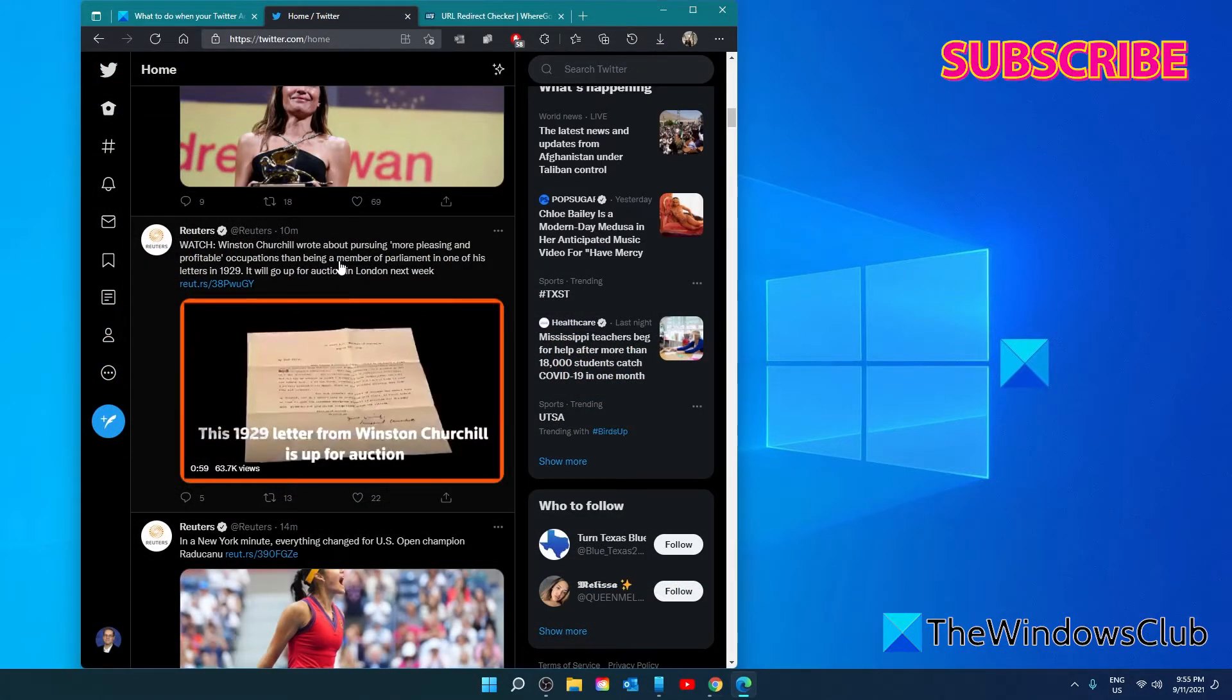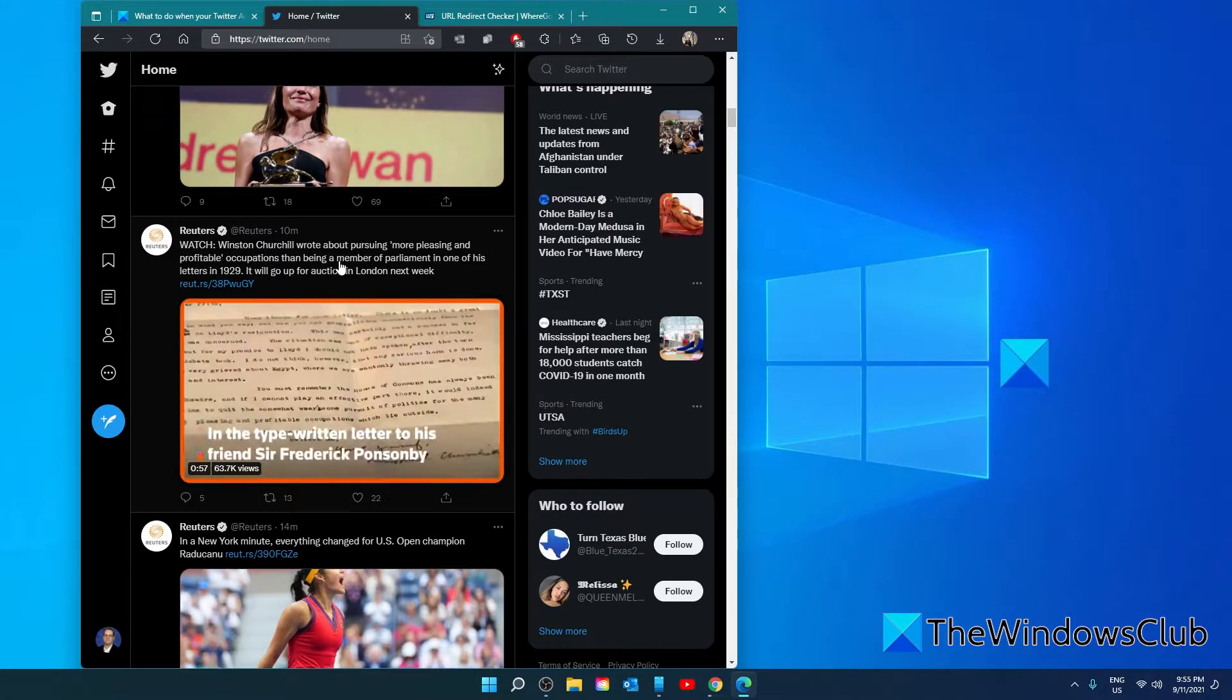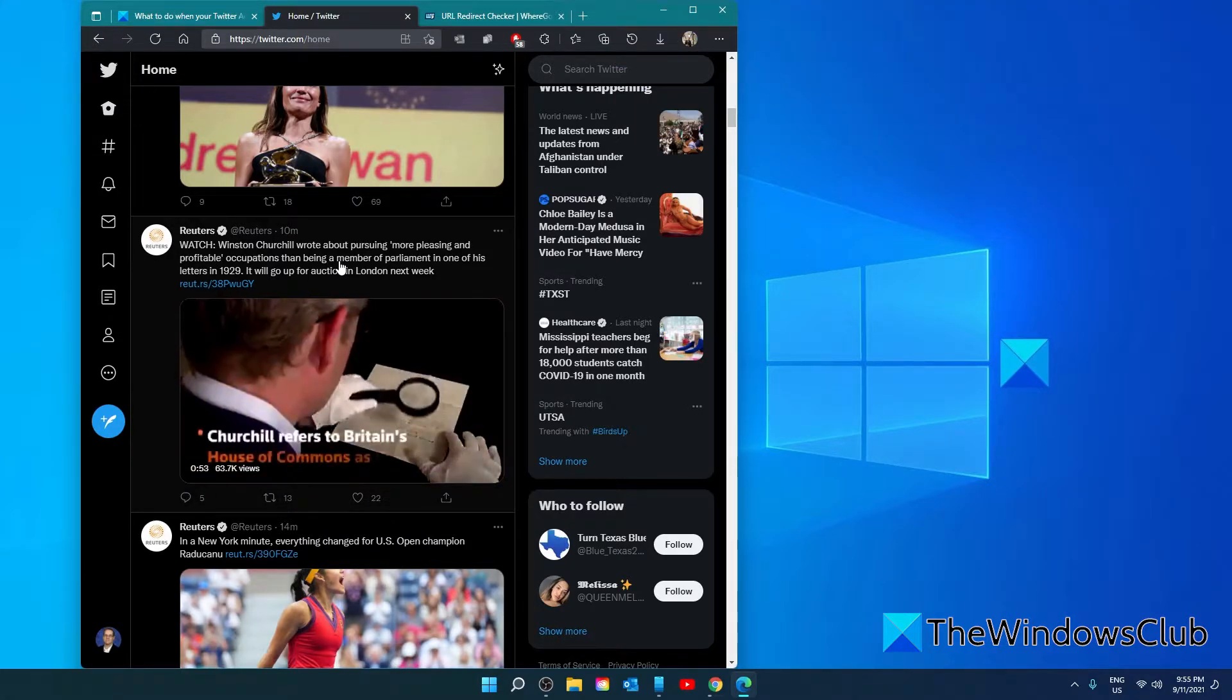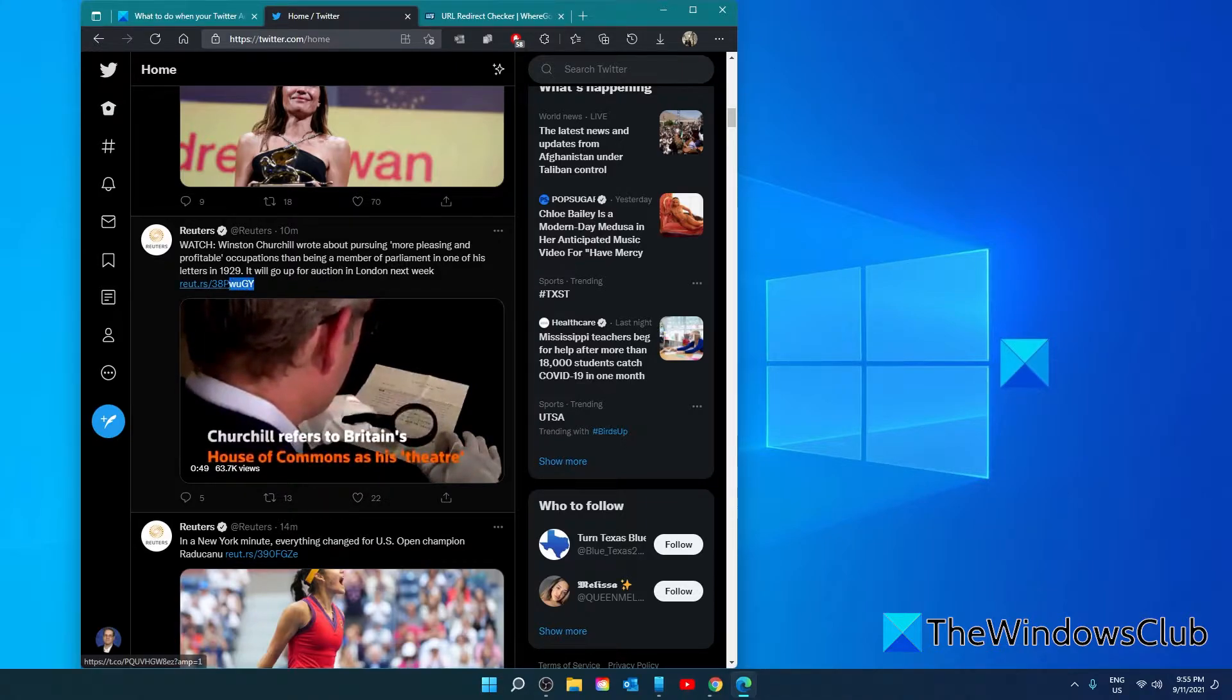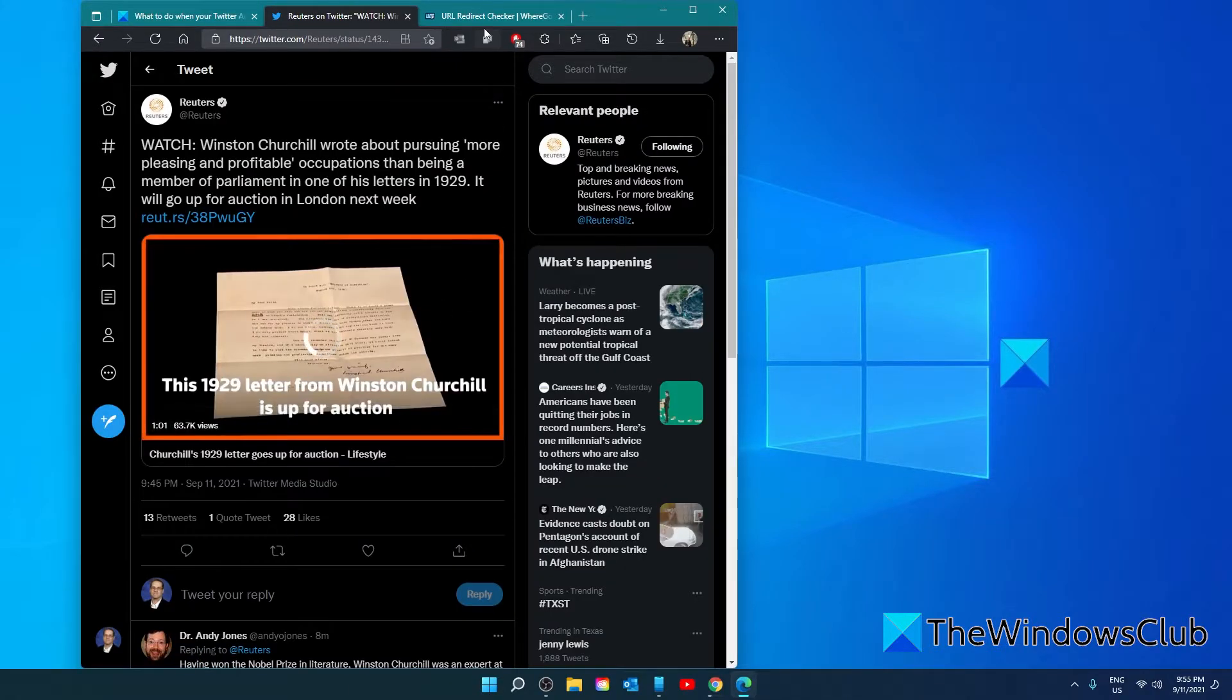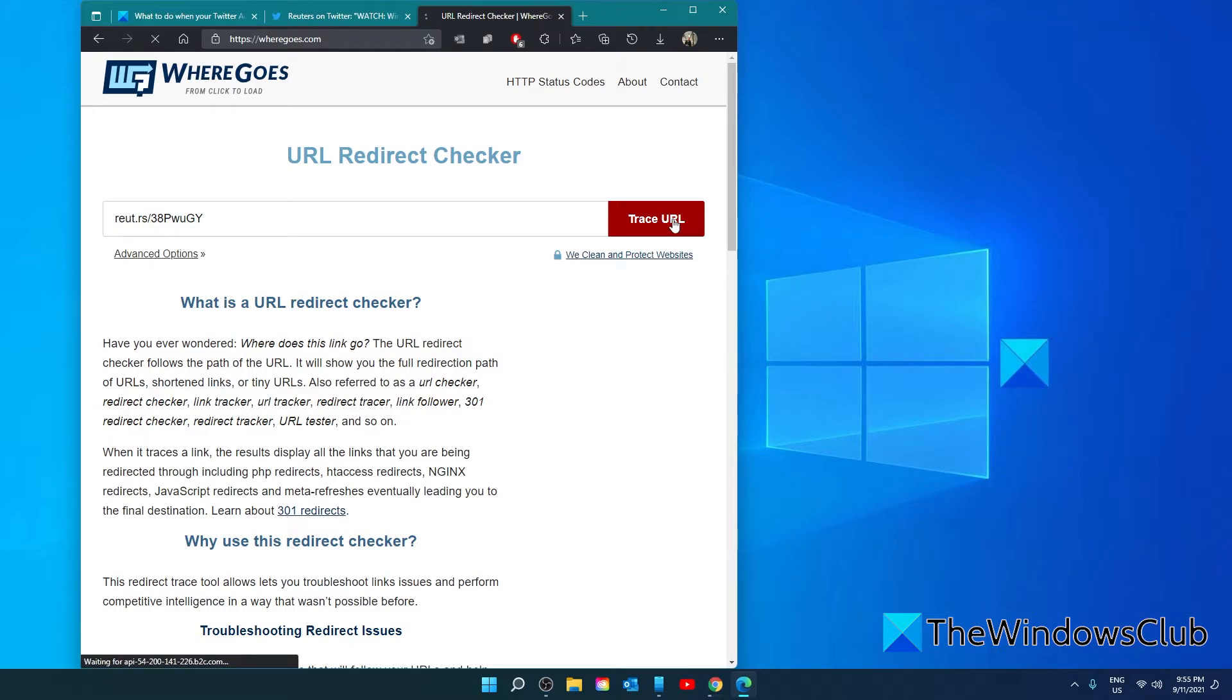One of the most common ways that Twitter is hacked is by clicking on shortened links in other tweets. A strong word of advice would be not to click on them without first checking them. There are websites like wheredosethislinkgo.com that you can use to verify the shortened links before clicking on them.